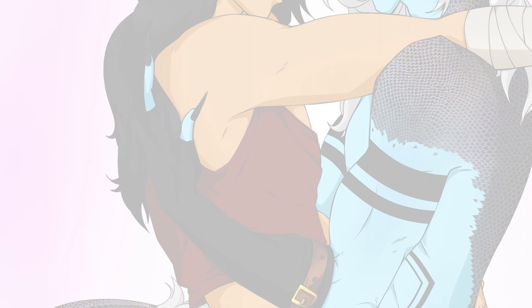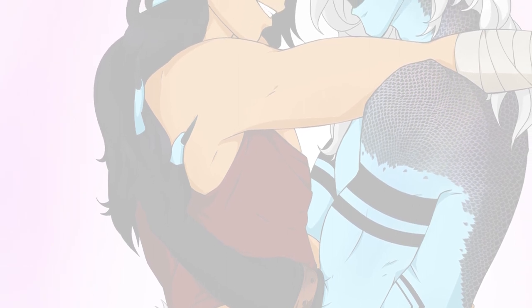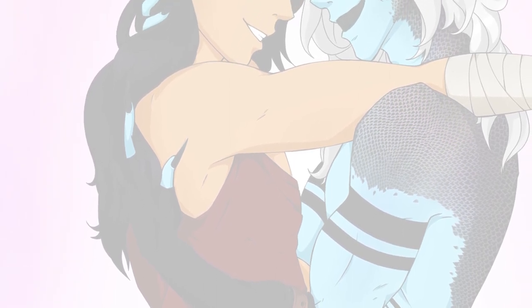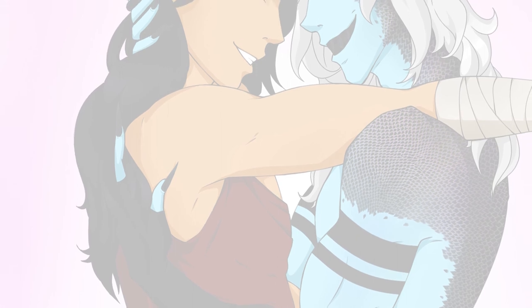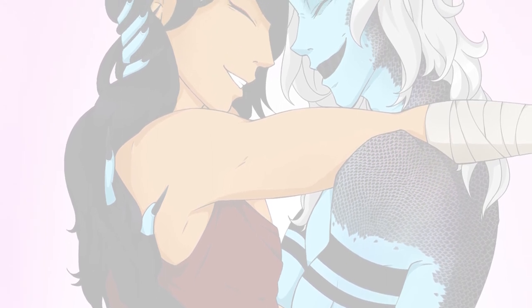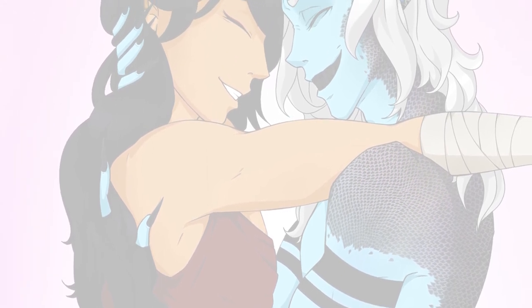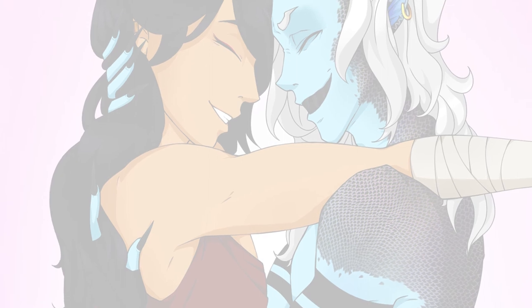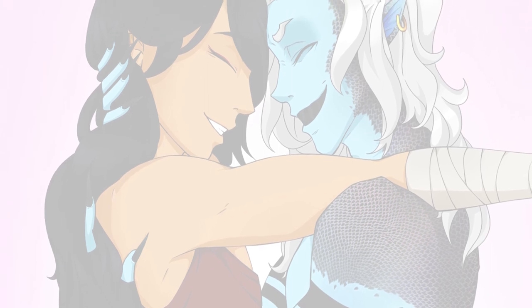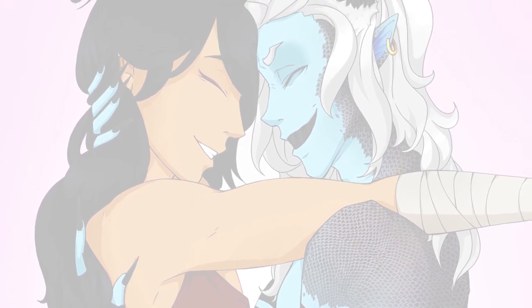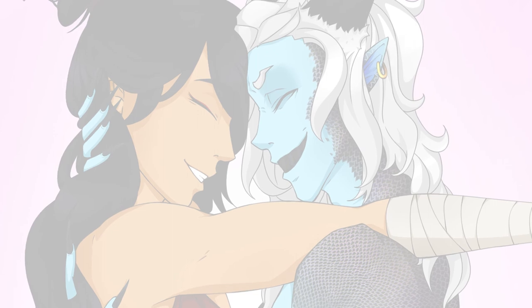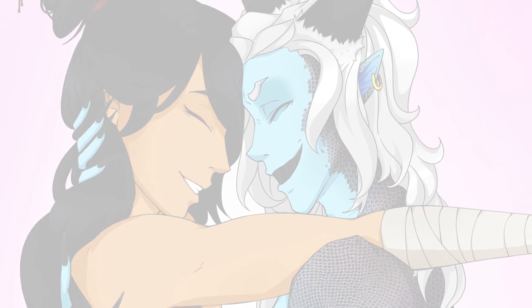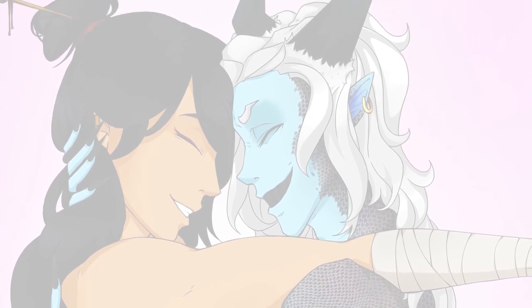I greatly appreciate you coming by and listening to me ramble and watch me draw. If there's anything you would like to see me draw, or any questions you have about the characters in this video, let me know and I will be happy to respond. I hope you'll join me for more videos like this in the future, and as always, thank you for your time and attention. I will see you next time.